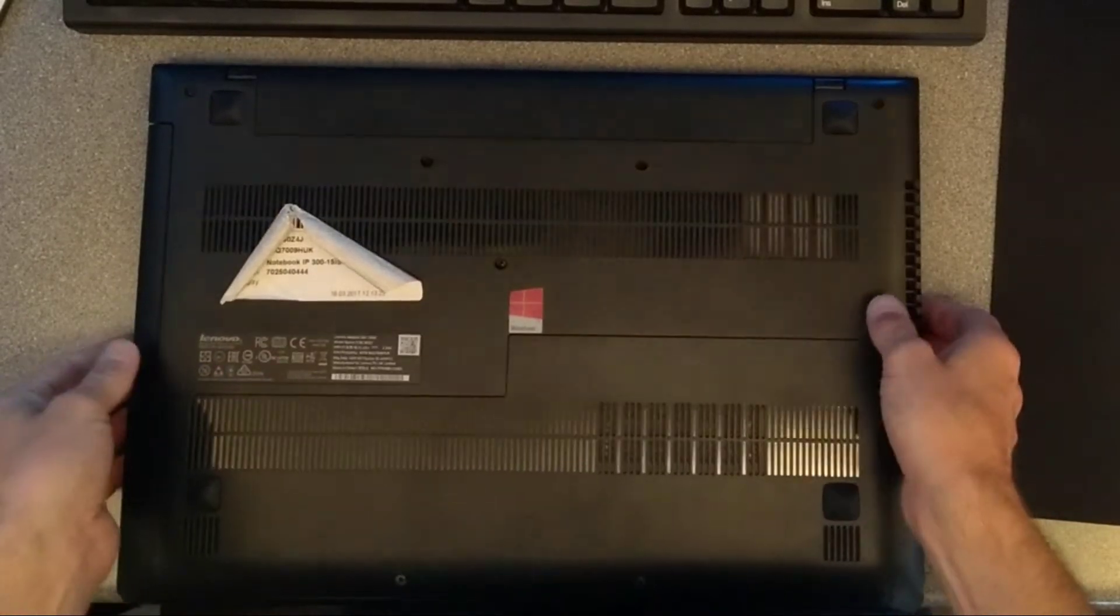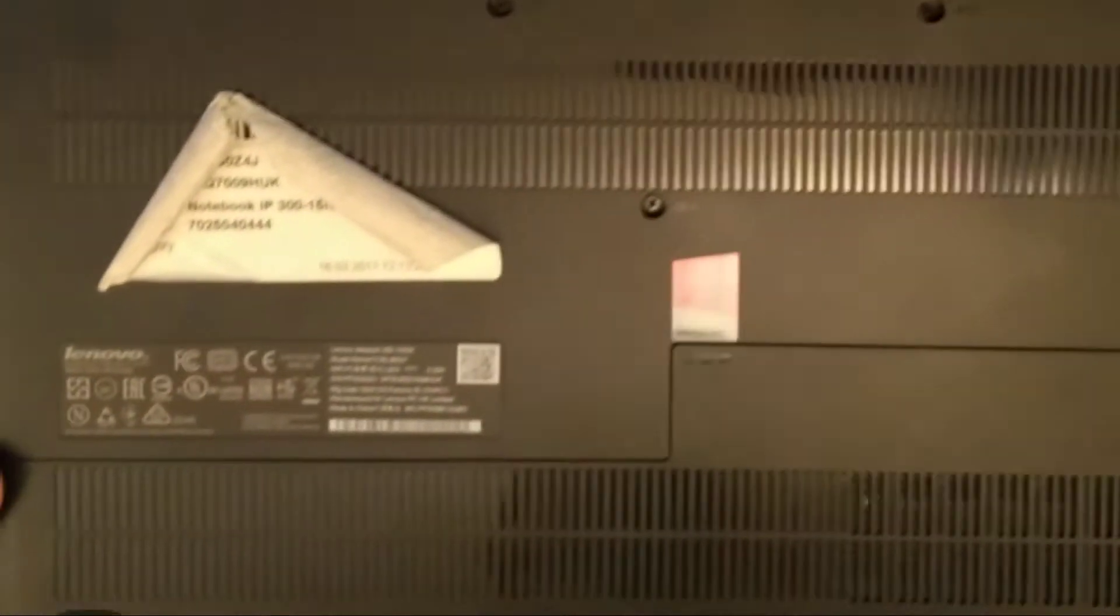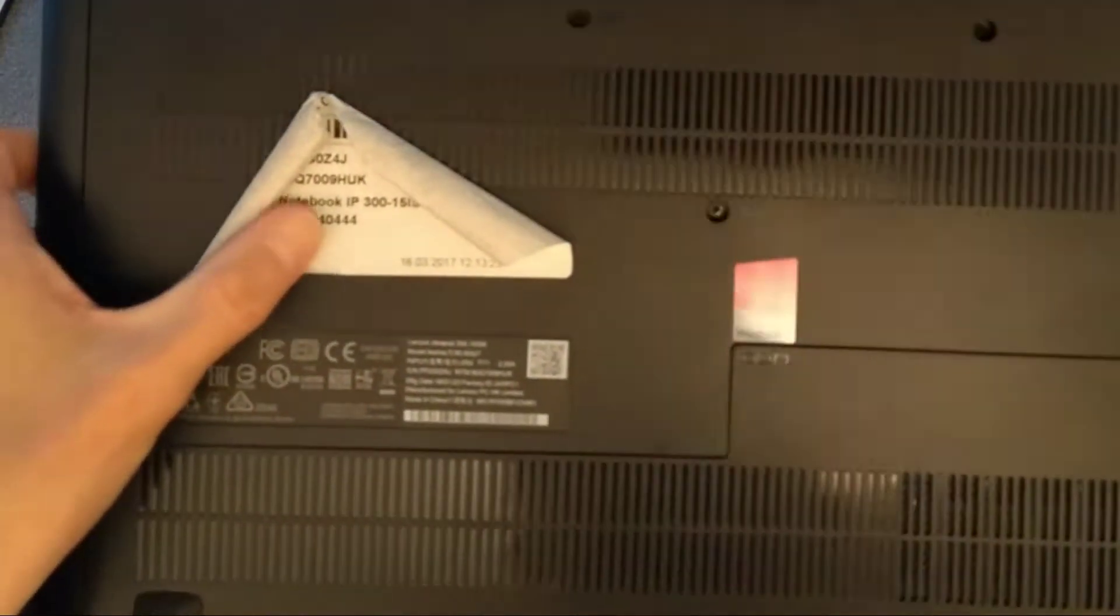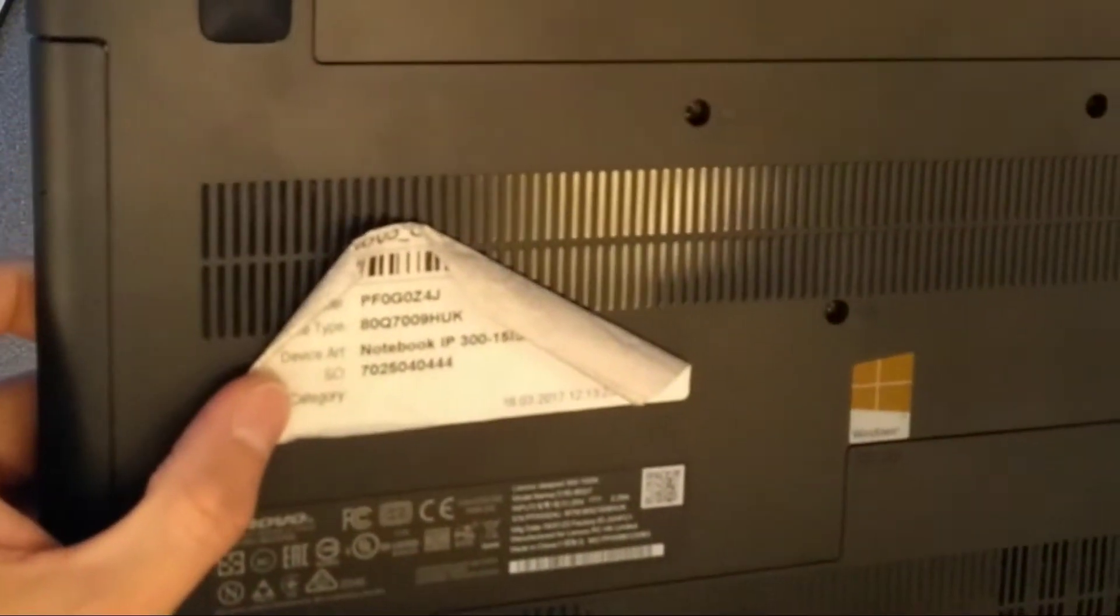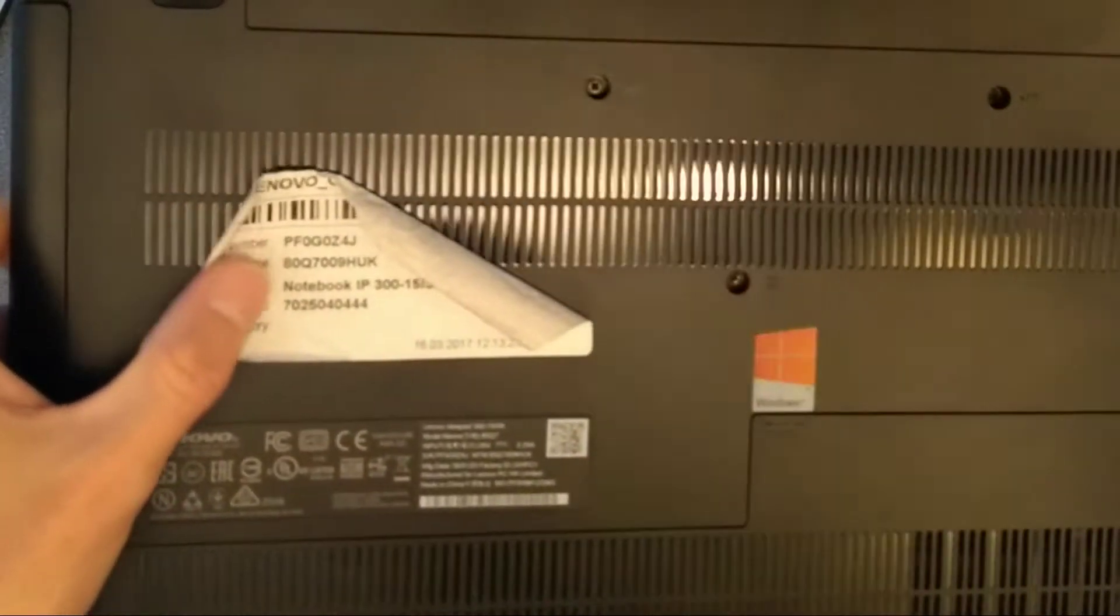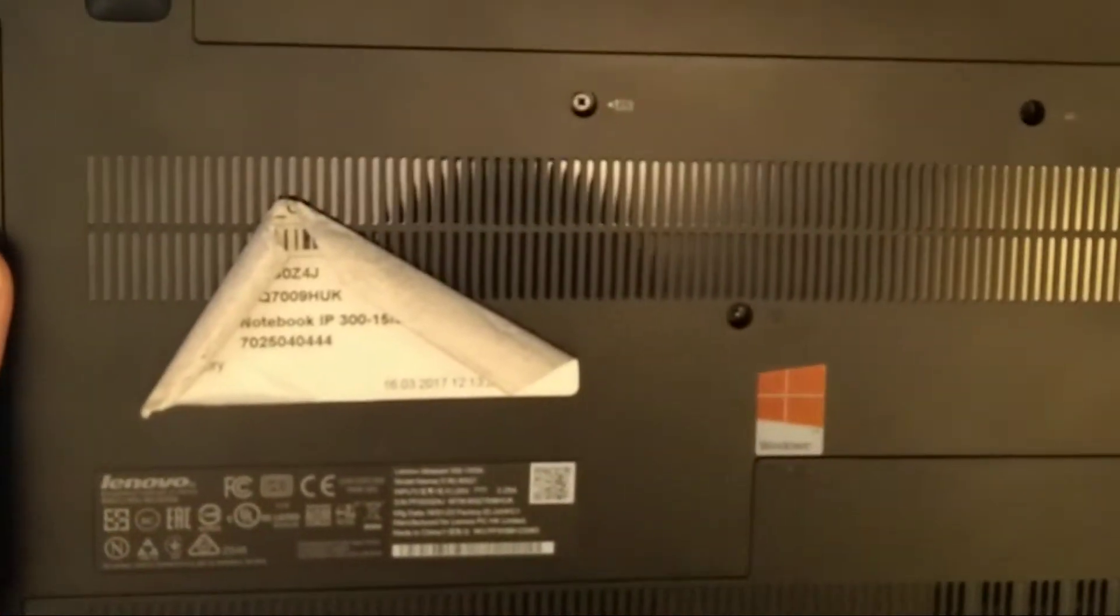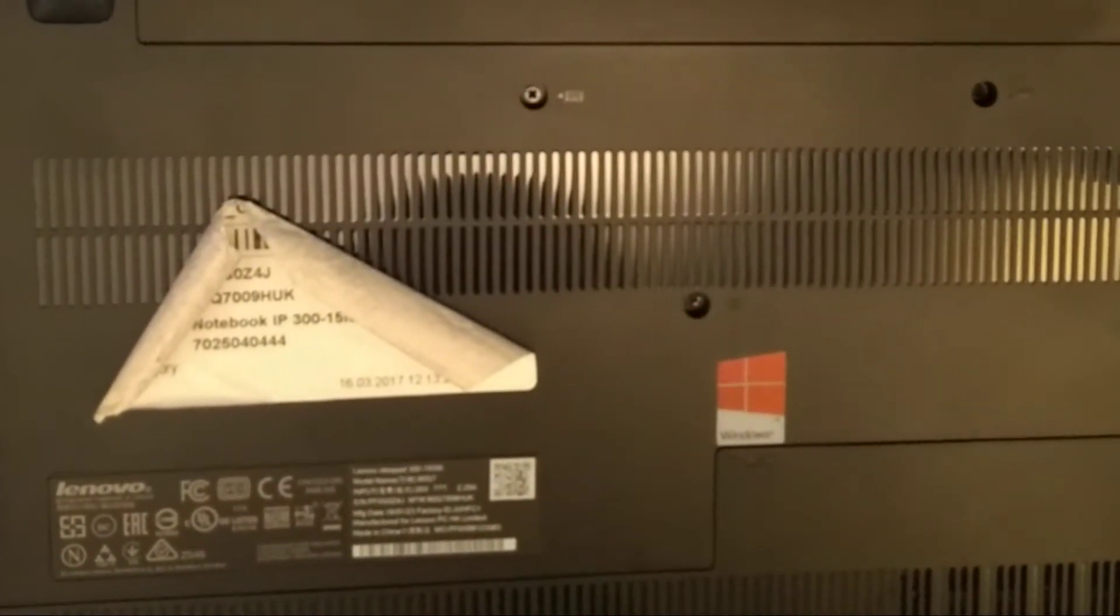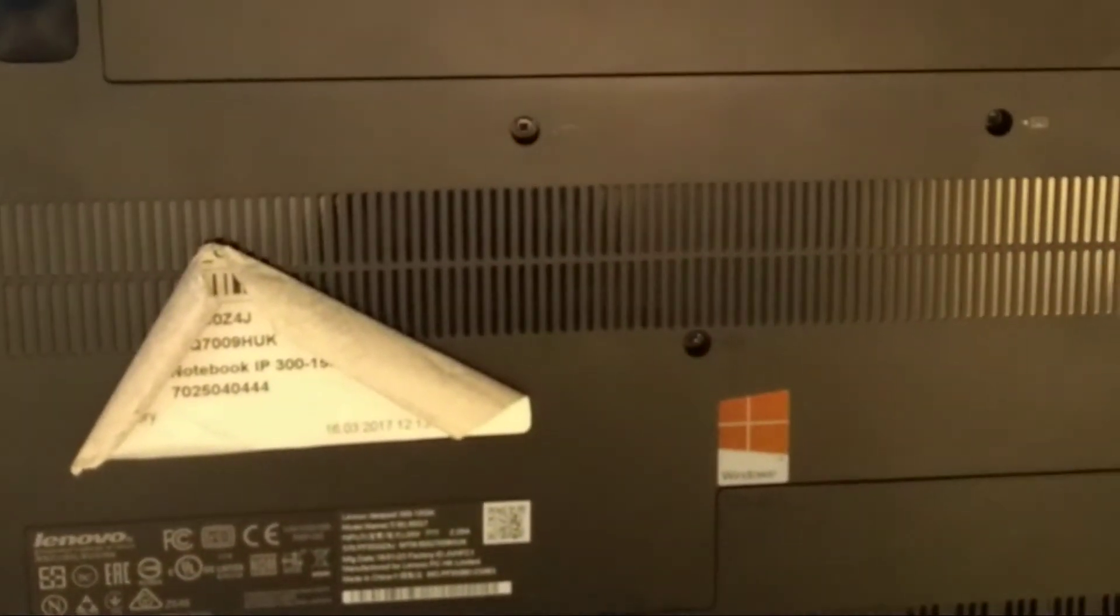Hello, I seem to have a lot of machines to repair recently, so here's yet another video on how to replace a hard disk, this time on a Lenovo IdeaPad 300-15 ISK.